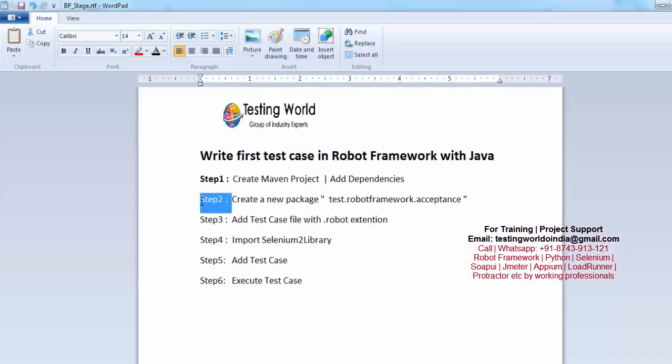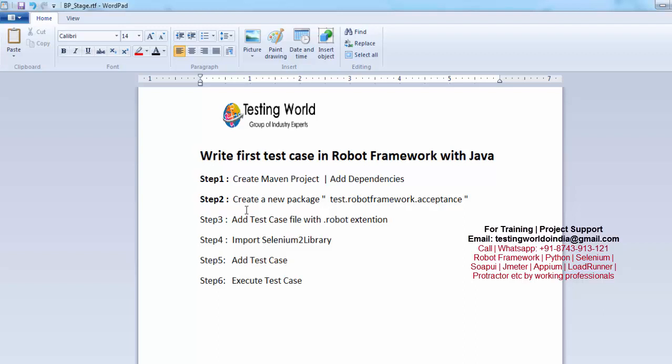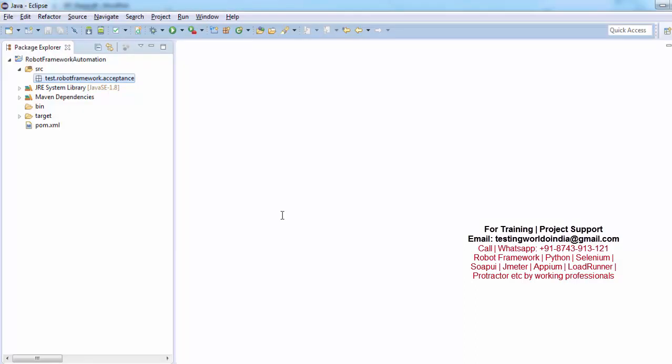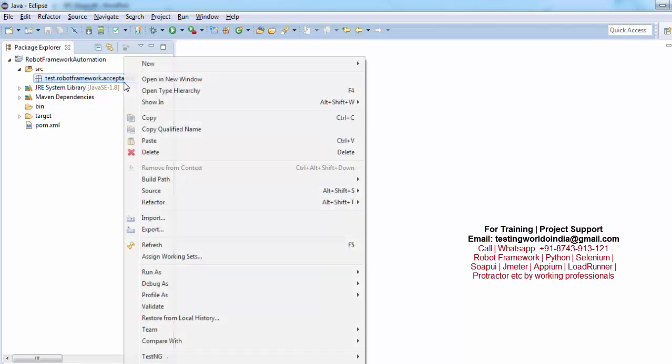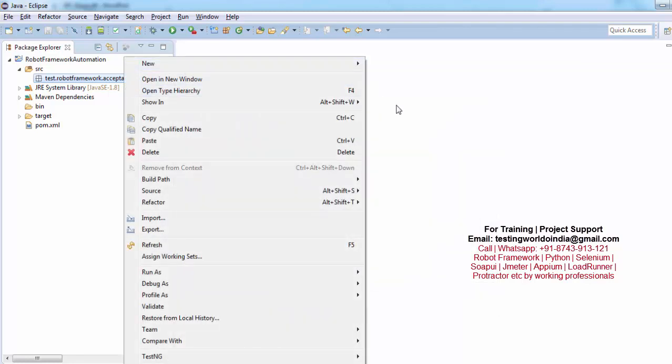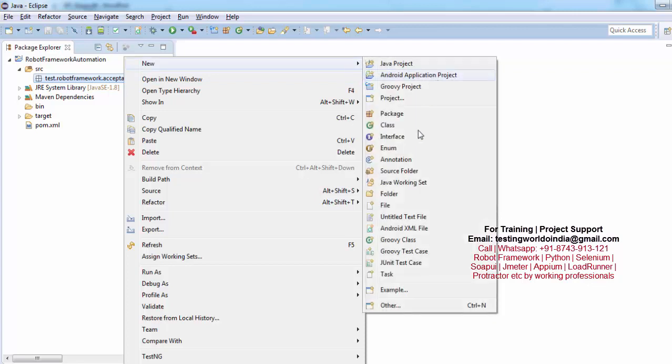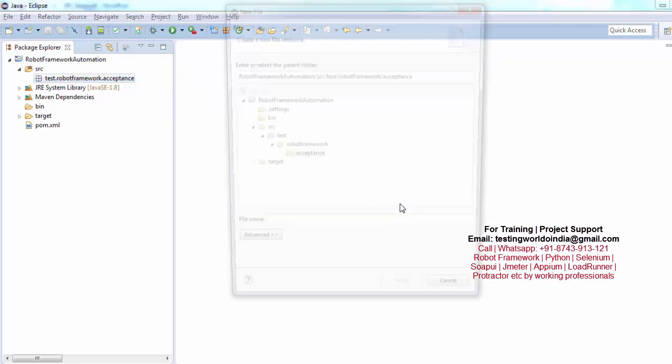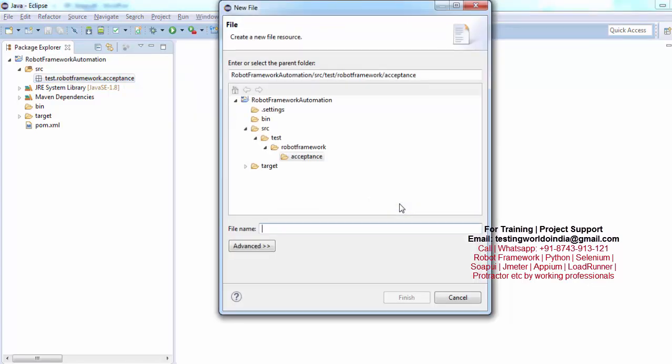Now whatever the files you want to create for writing your test cases, here in the Robot Framework extension of the file should be .robot. So I am just moving to the package right click new and we are going to create a file here. Whatever the name you want to give for this file you can give it. I am just giving TC001 login logout. You can give any name to the test case.